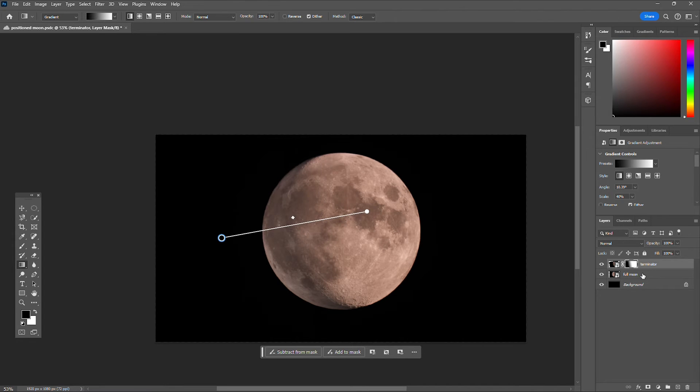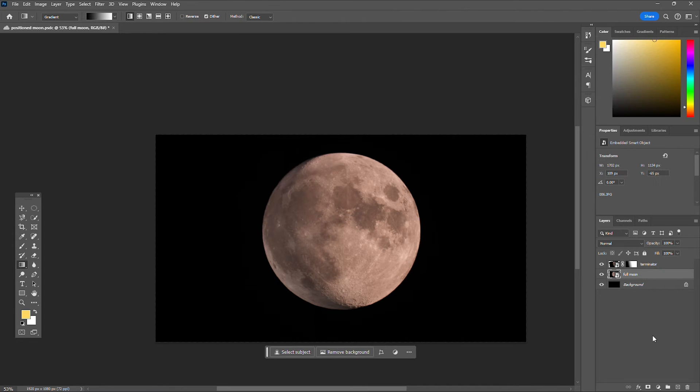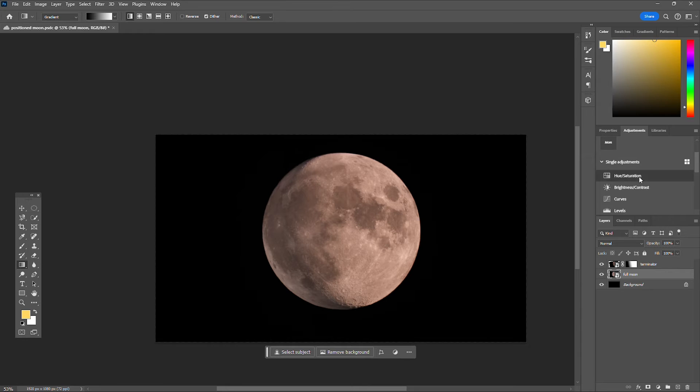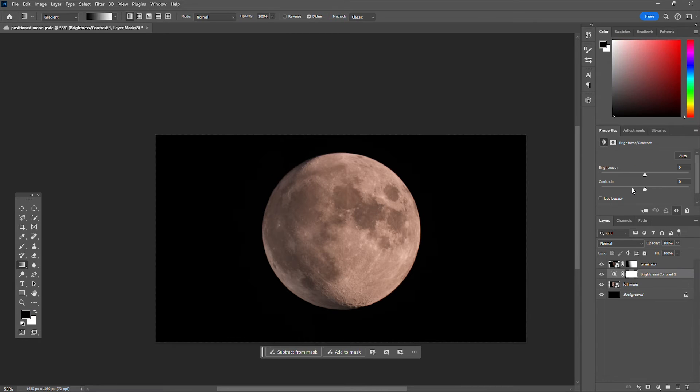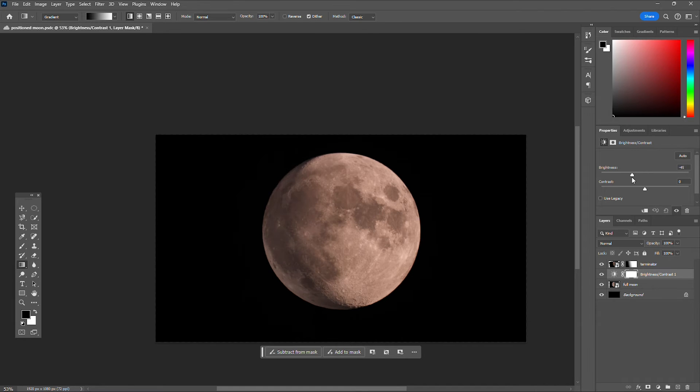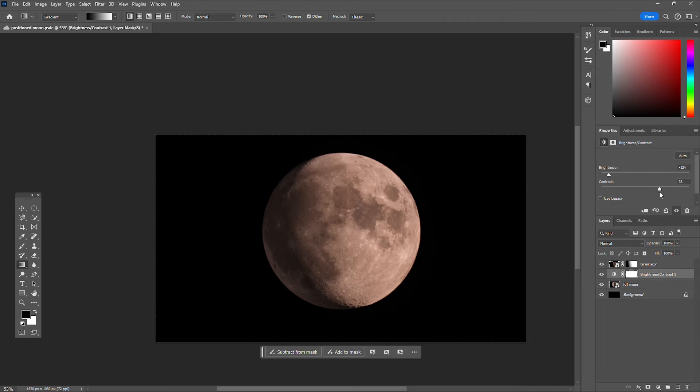And you'll be pretty surprised of how good it looks already. Next, go ahead and select your moon layer and create an adjustment layer for your brightness. So then go ahead, you can lower your brightness and raise your contrast until it looks something like that.